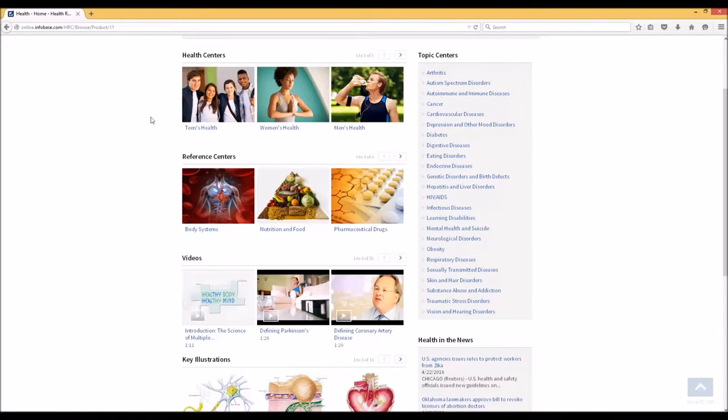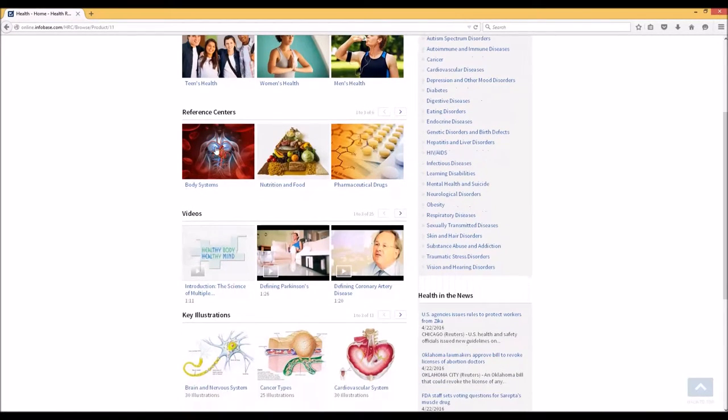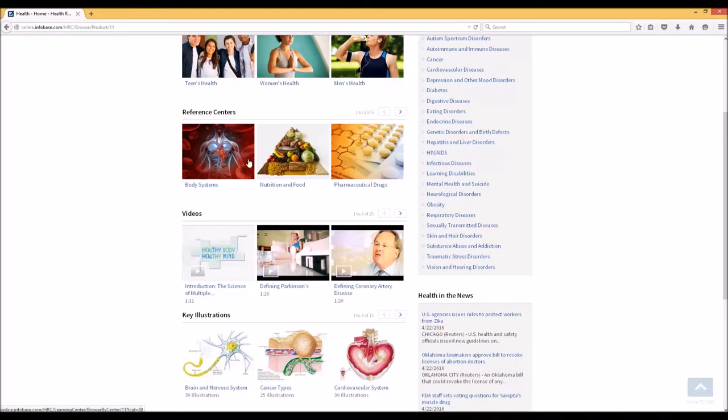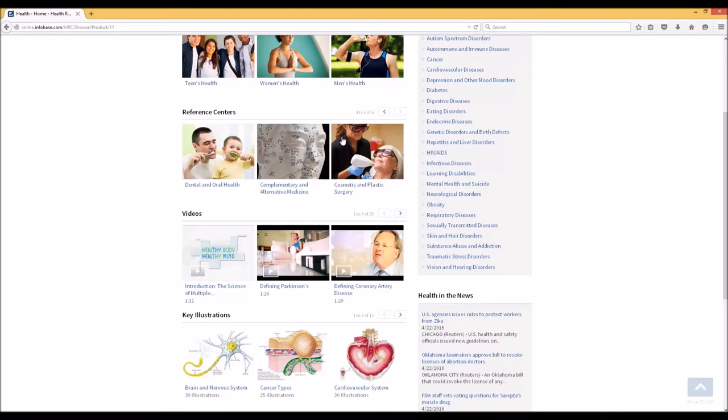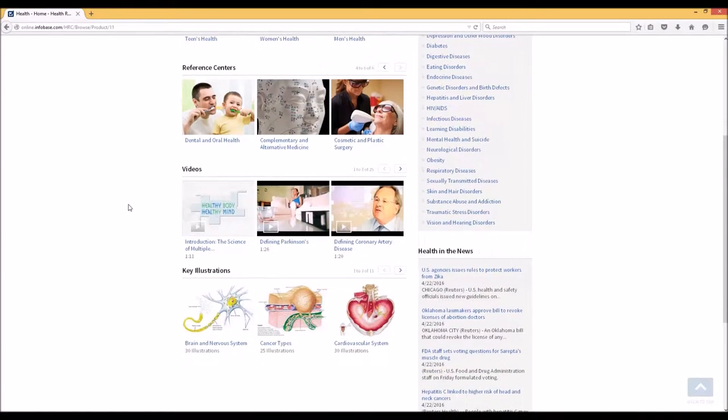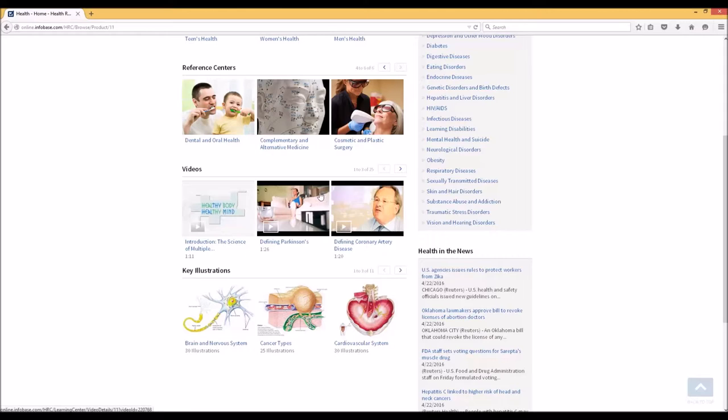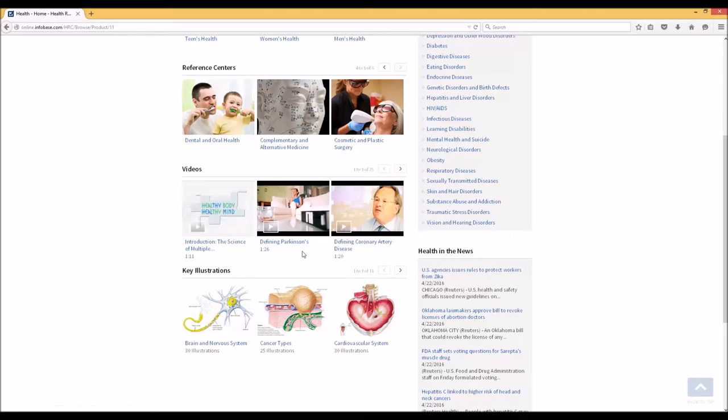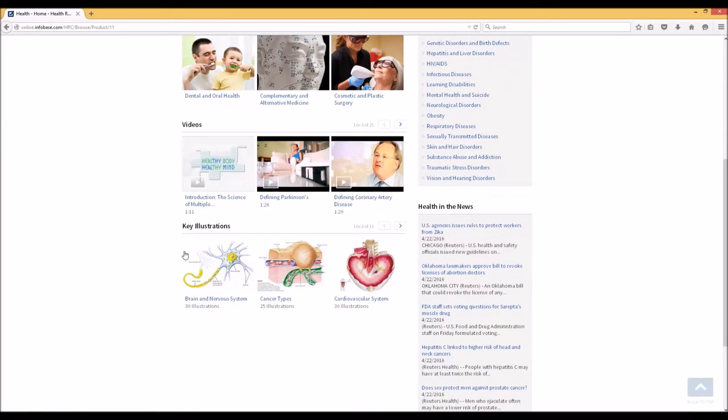Reference centers related to different major areas of health and wellness: body systems, nutrition and food, pharmaceuticals, dental and oral, complementary and alternative medicine, and cosmetic and plastic surgery. There are also a variety of great and brief videos that can help you get access in a multimedia way to understanding topics, and then illustrations that may or may not aid you in your research and studies.